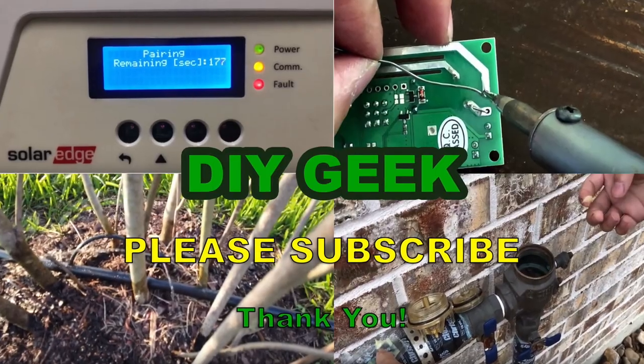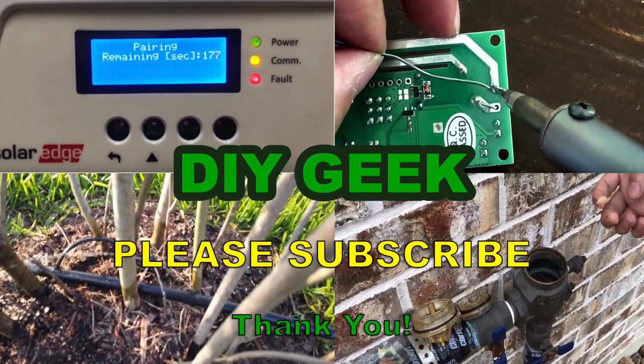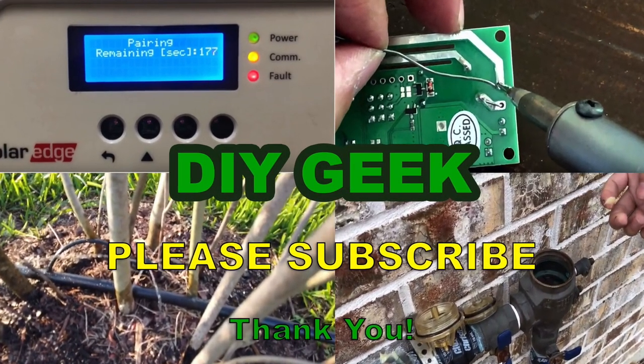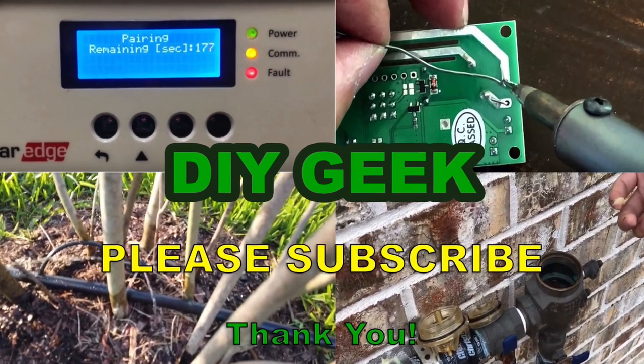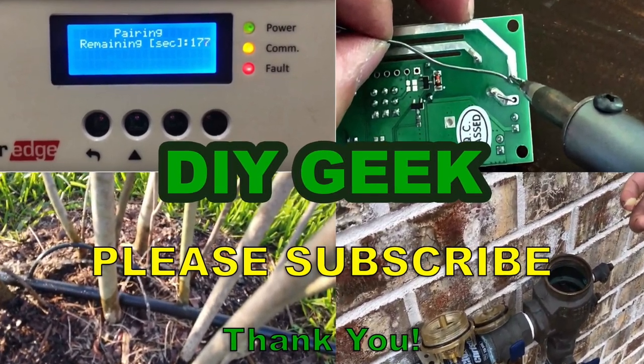Thank you for watching. Please subscribe to my channel to see more do-it-yourself videos like these and support my channel. Thank you.